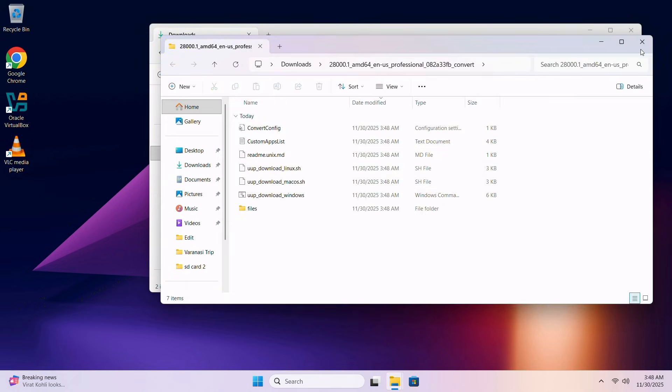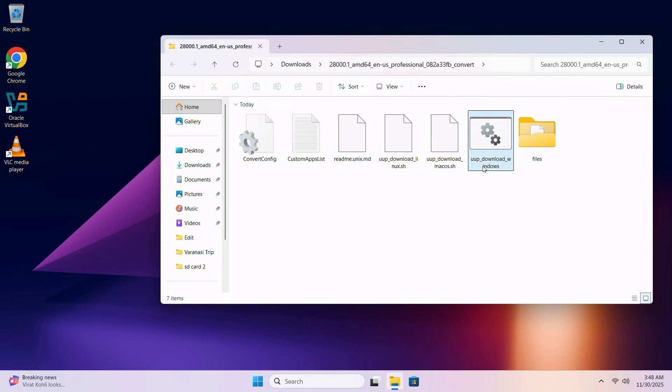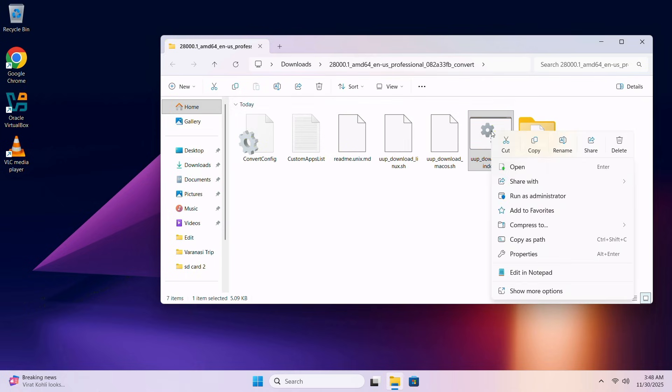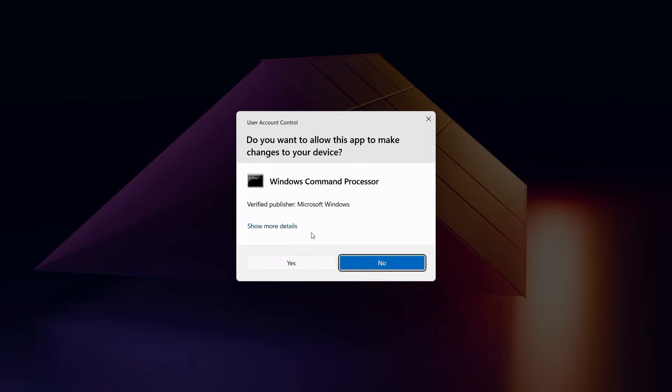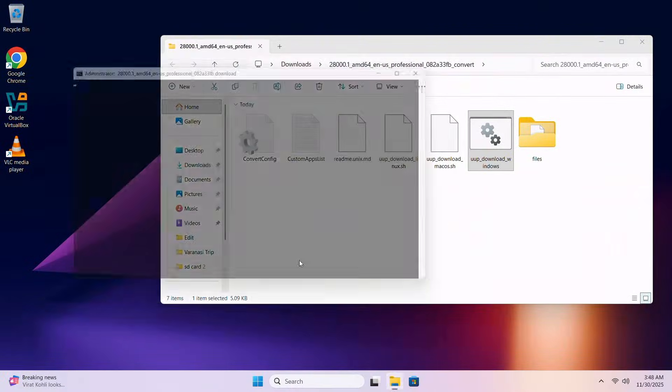Now it's done. Here you will find the executable file named UUP_Download_Windows. Right click on it. Run as administrator. Click on Yes.